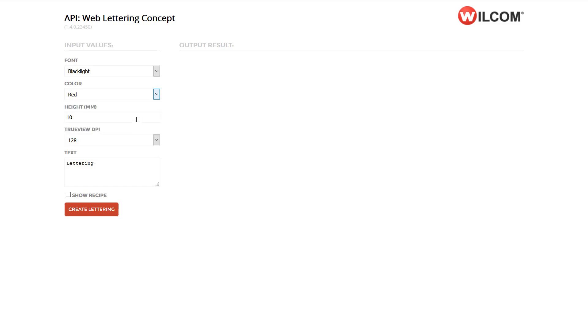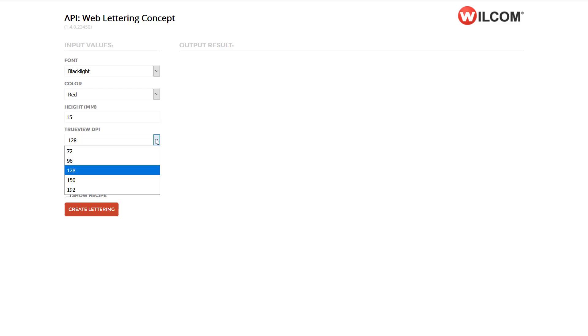The height, and in this concept, we're outputting a TrueView PNG file, therefore we can specify the resolution of the PNG file.